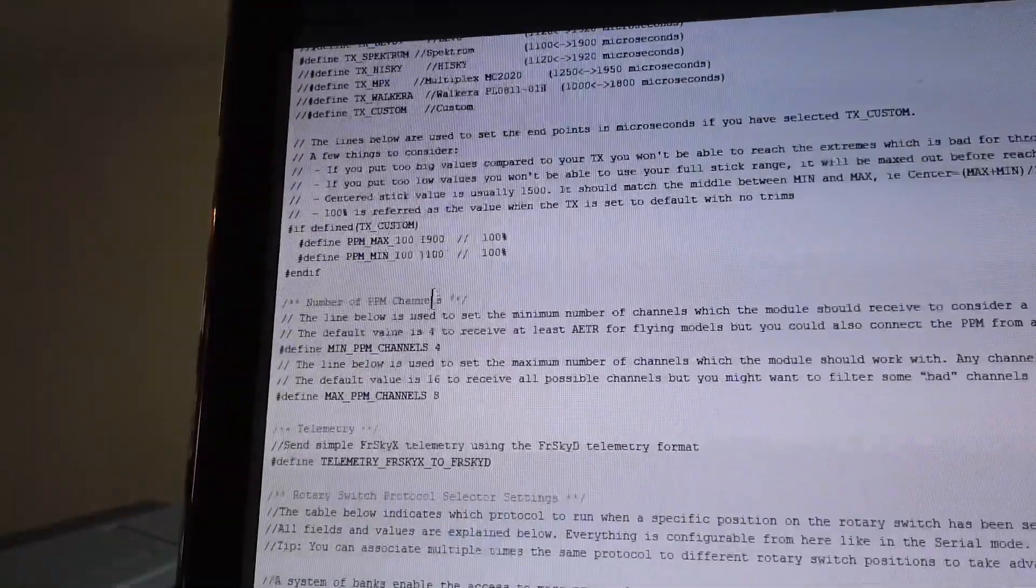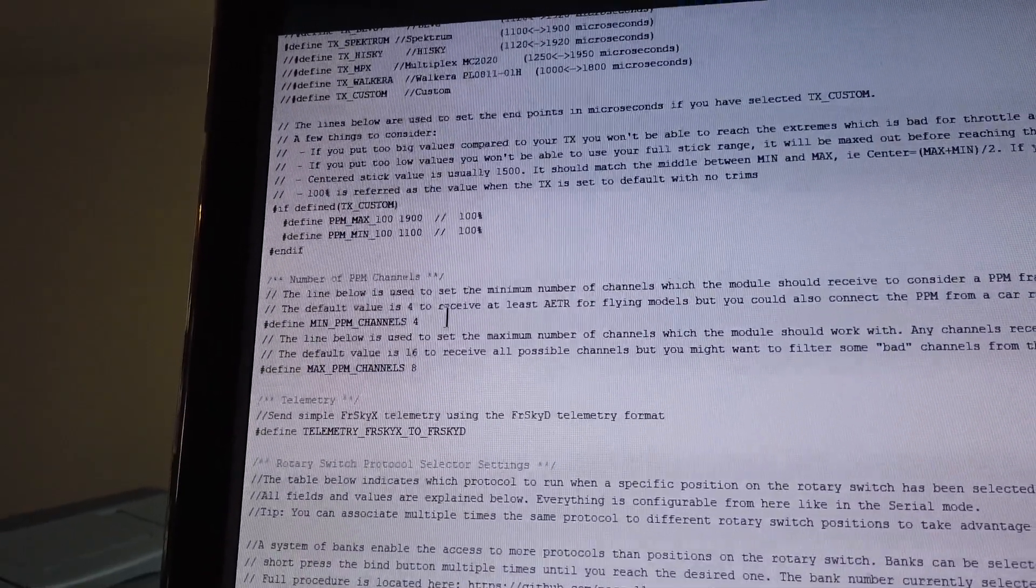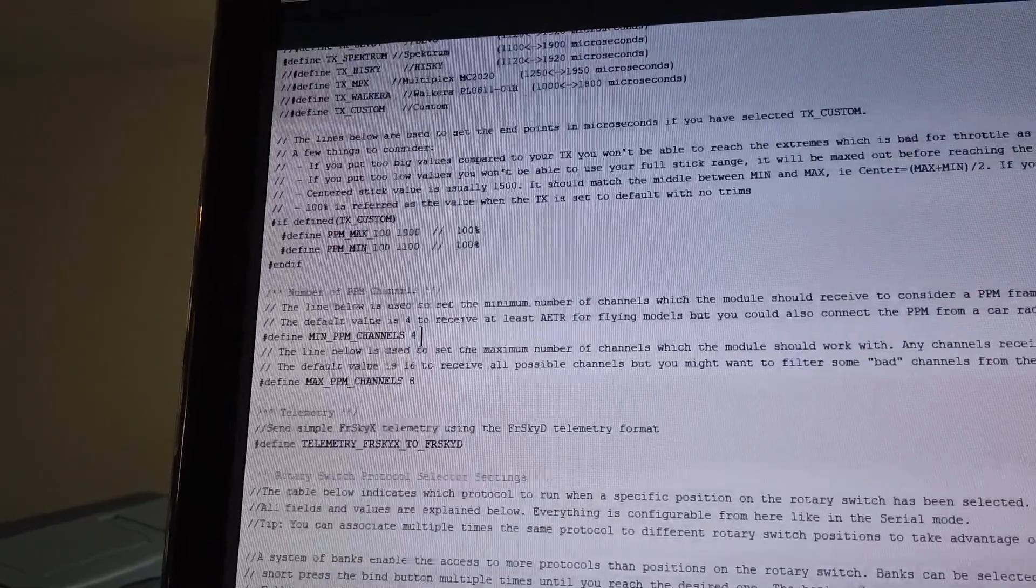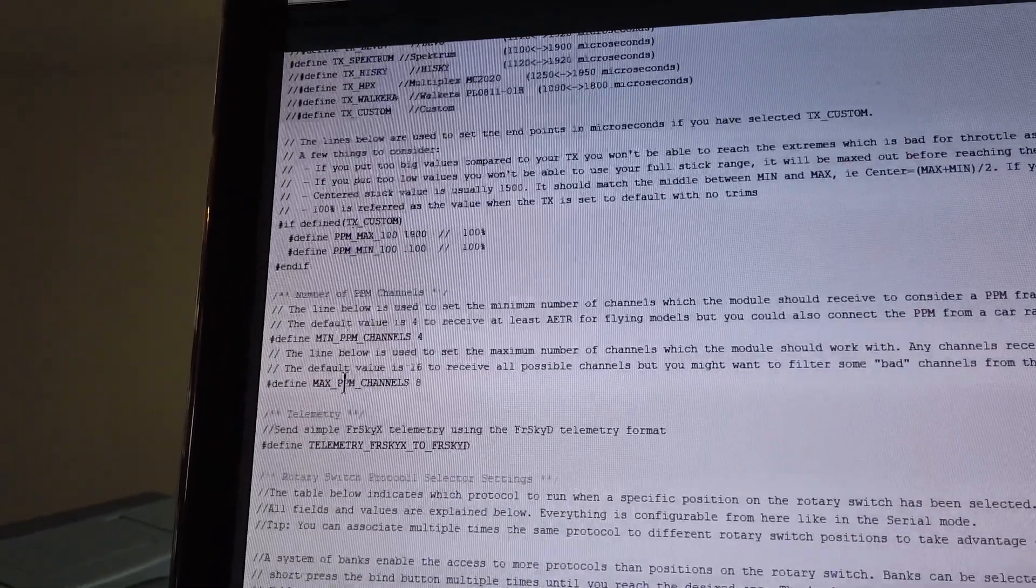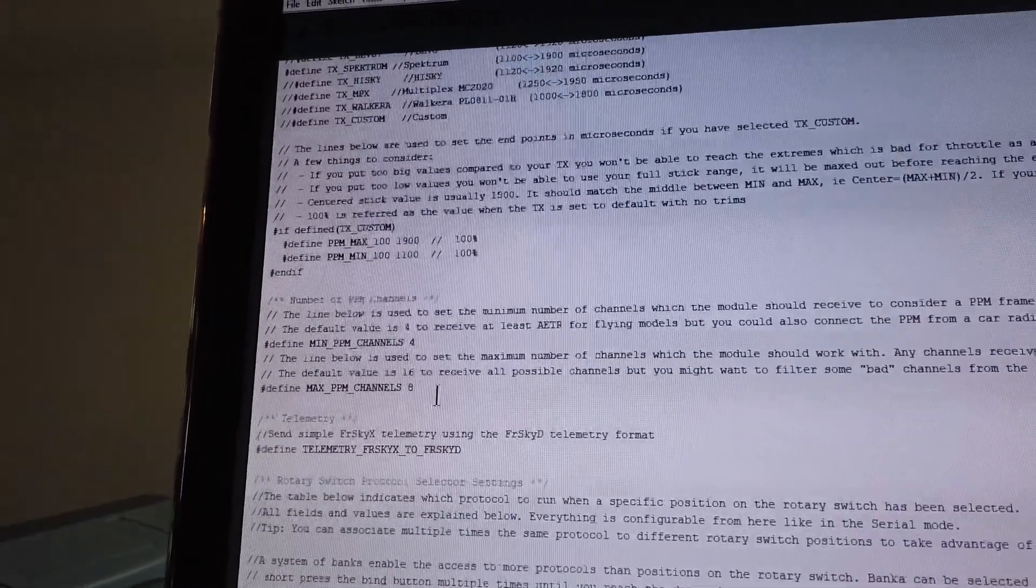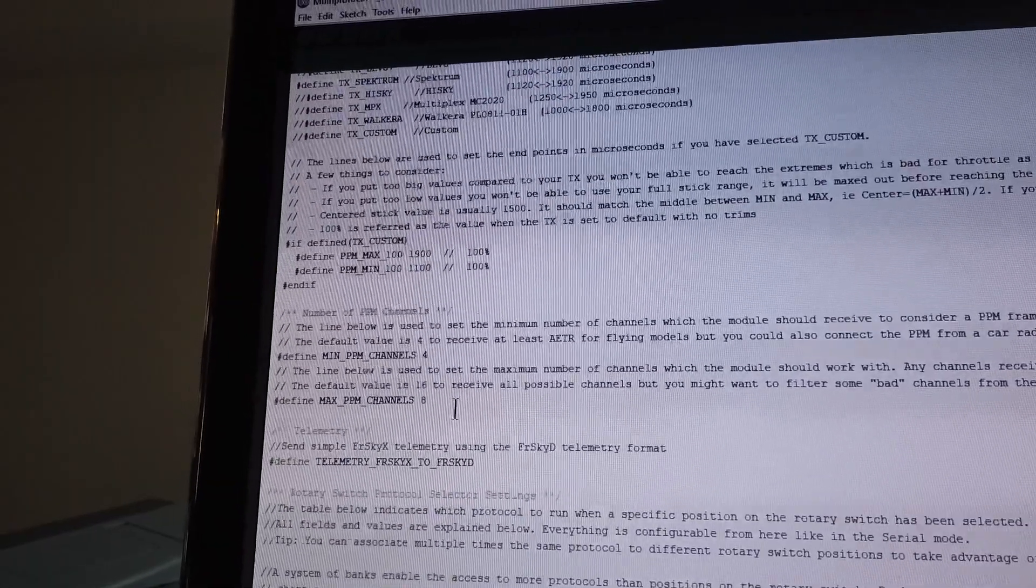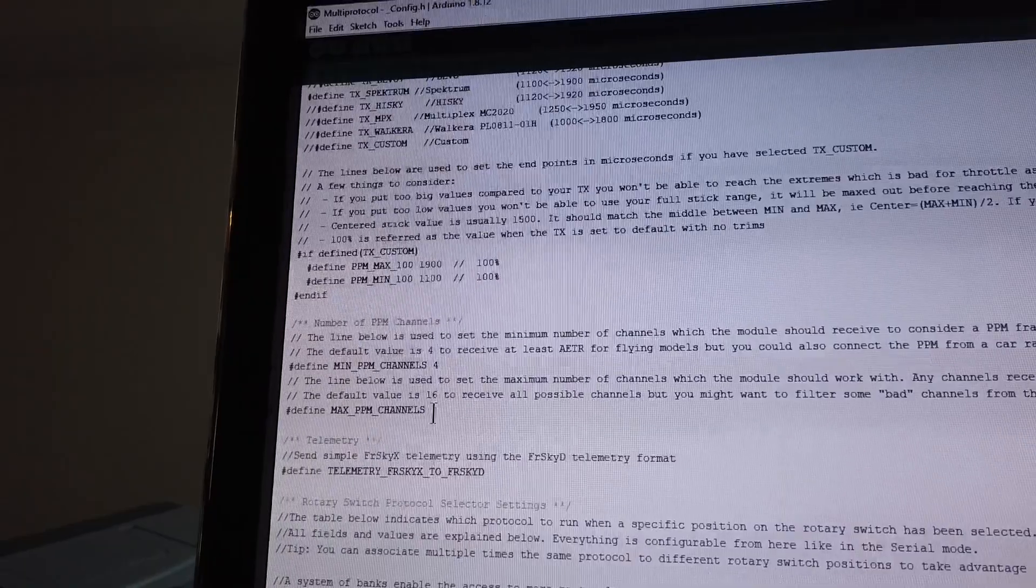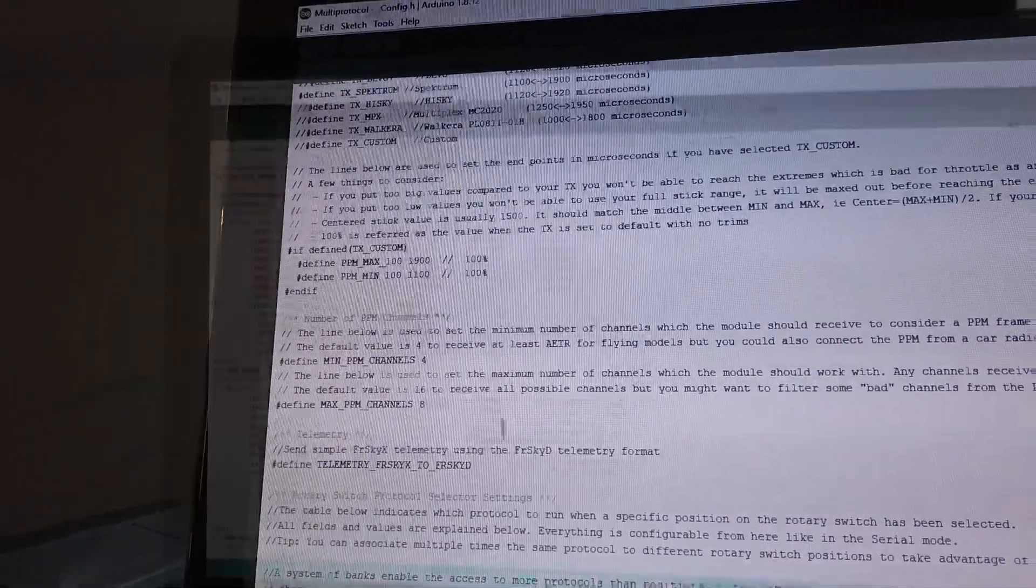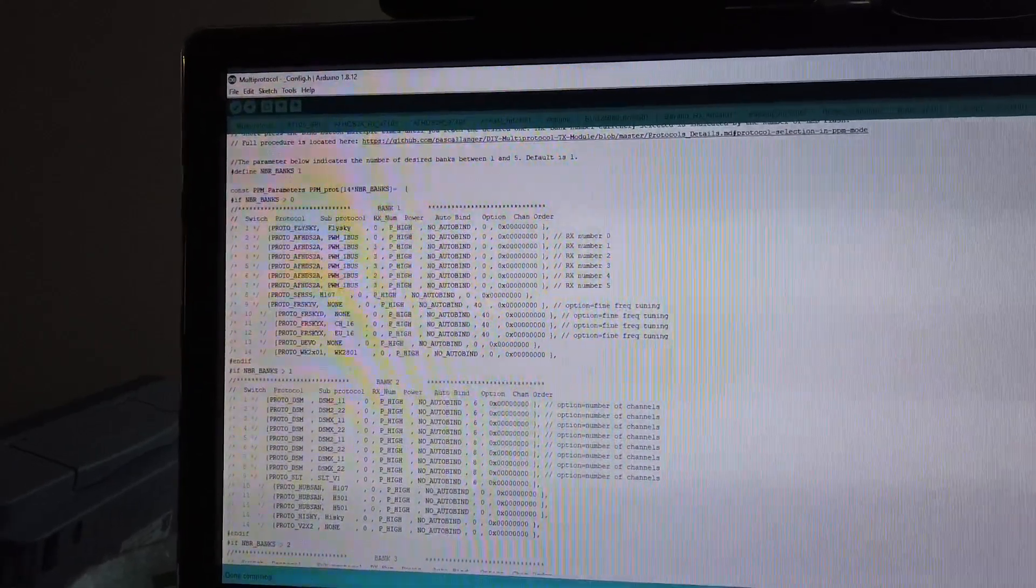The next thing I have edited here is the number of PPM channels. I left this as default minimum number of channels to 4. But the maximum number of channels is 8 because I'm using a DX8 and it has 8 channels. If you have more channels that you want to use, you would subsequently change this to the amount of channels.